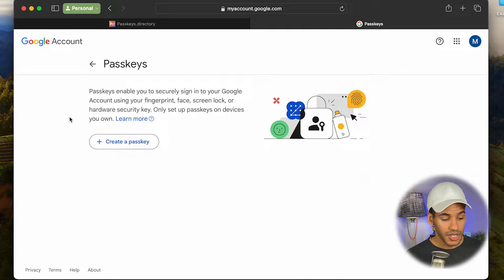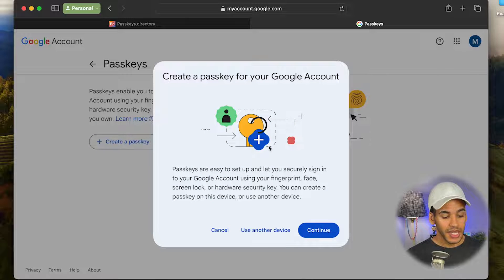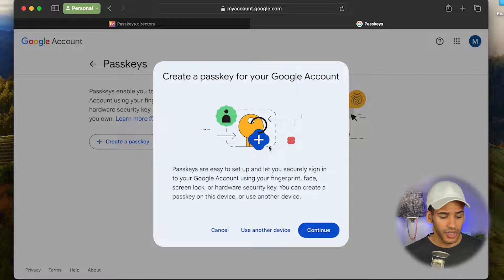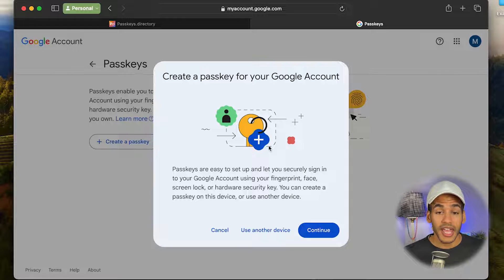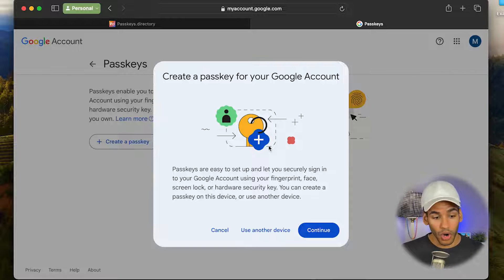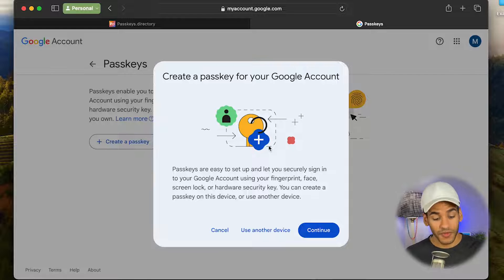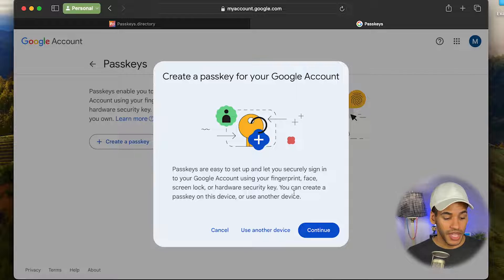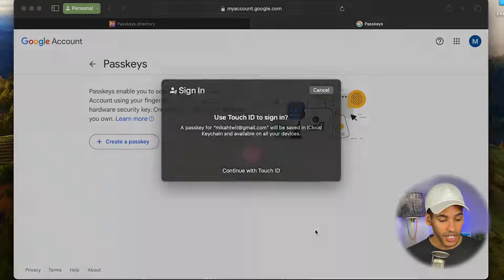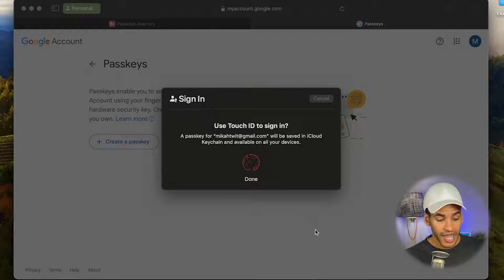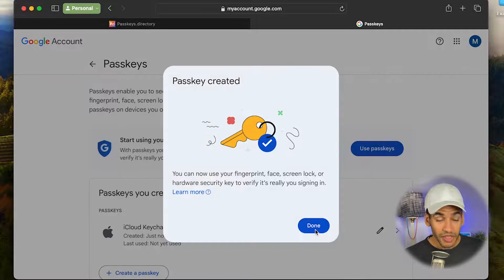Now that I'm on this page, I'll click on Create a Passkey here. It gives me information about creating a passkey for the Google account — passkeys are easy to set up and let you securely sign into your Google account using your fingerprint, face, screen lock, or hardware security key. I want to use this Mac with its Touch ID sensor as the means of creating the passkey, so I'll click Continue, and up pops a prompt from Apple saying 'Use Touch ID to sign in.' I tap my finger, and now this process is done. The passkey has been created.